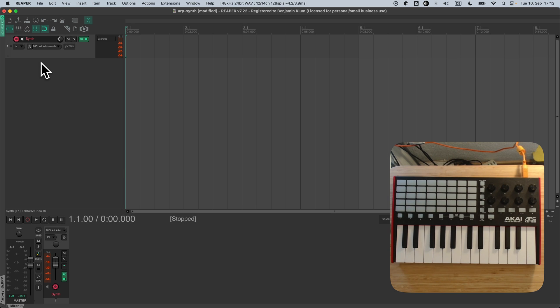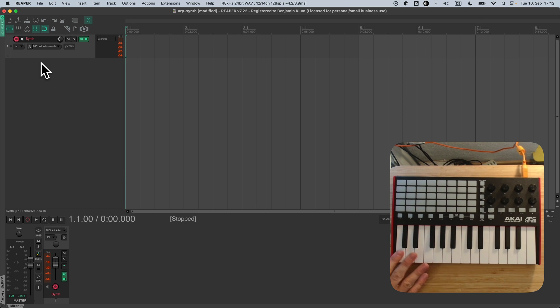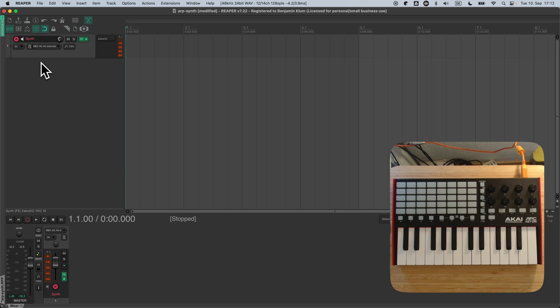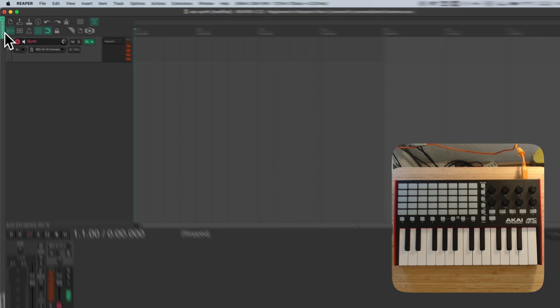Now let's dive into a more complicated usage scenario. Modern controller keyboards very often expose multiple MIDI ports. One example is the APC Key 25 MK2.